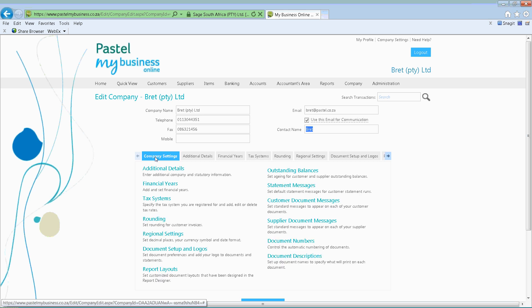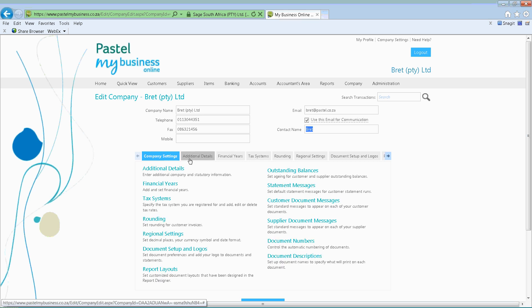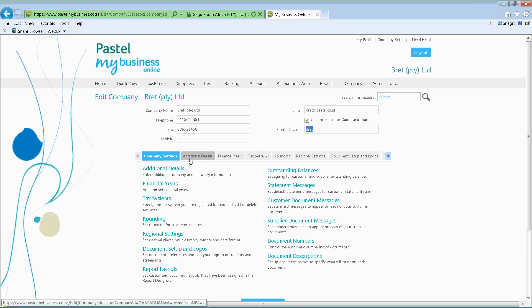So what we're going to do is have a look at the different types of settings that you can set up. You'll have your additional details — this is where you can put in your postal address. This information is not mandatory, but what's great about it is that when you are producing your invoices, quotes, and so forth and sending these off to your customers or suppliers, the information on your actual invoices will be complete.